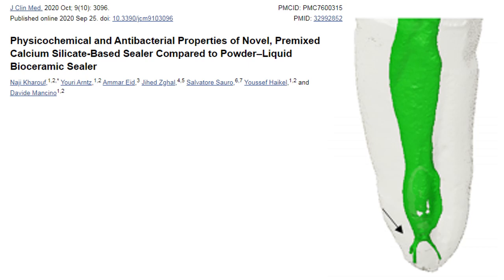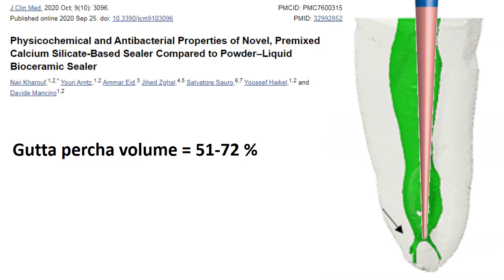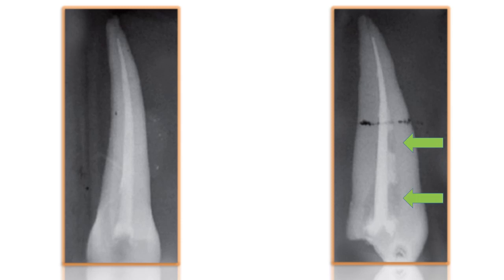A study by Naji Kharuf et al. stated that when placing a single cone, the gutta-percha volume accounts for 51 to 72 percent of the internal volume of the pulp canal. That means there is sealer in about 28 to 49 percent, which is quite a lot, because sealer is resorbable and we may have voids. As we can see, the buccal view of an obturation may look acceptable, but the mesial view shows many voids.